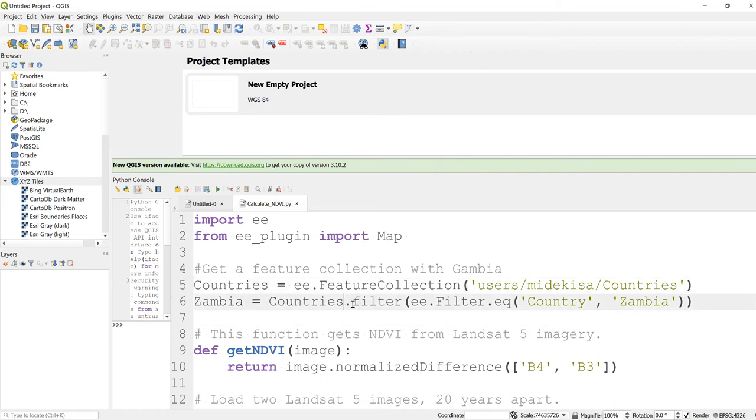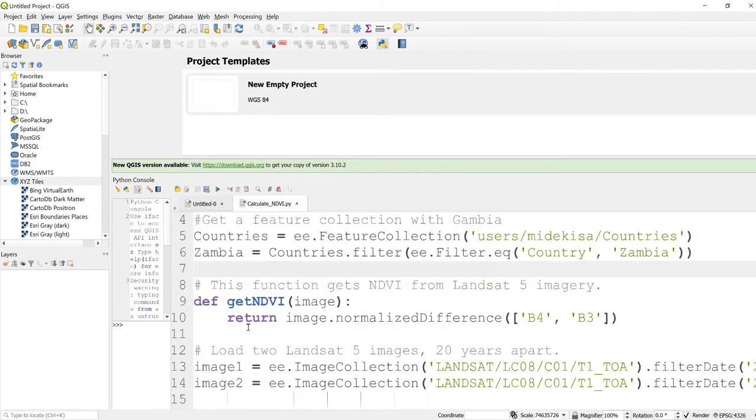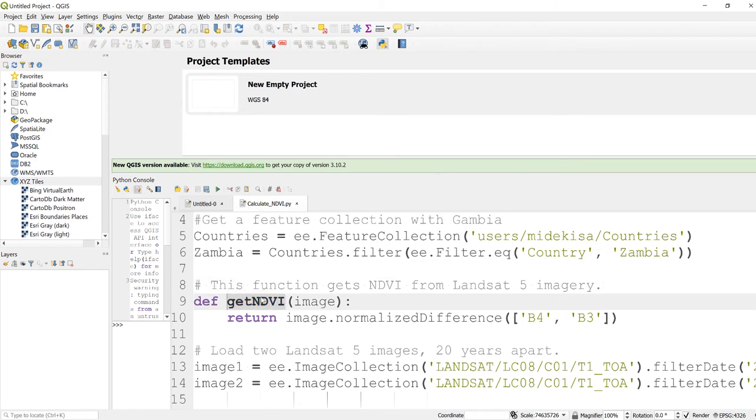And then the next thing is I'll write a function which is getNDVI. You can name this anything you want, this is just the name of that function. So my function takes an image and then returns it into NDVI, Normalized Difference Vegetation Index.